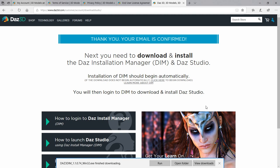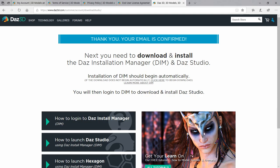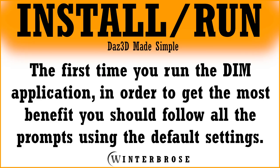You can run it directly from the browser if you're using Windows 10 and Edge, but we're going to pull ours up and run it from Windows Explorer. Before you run the Daz Install Manager, just know that the first time you run it you should follow the prompts and use all the default settings it presents for locations and applications to install.